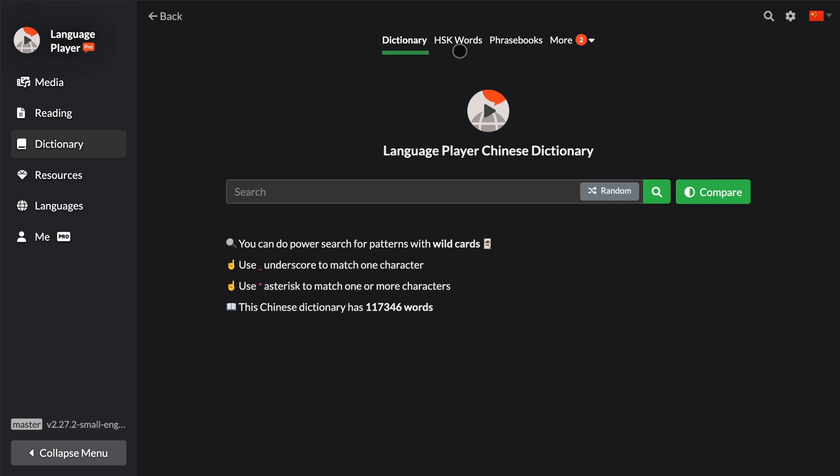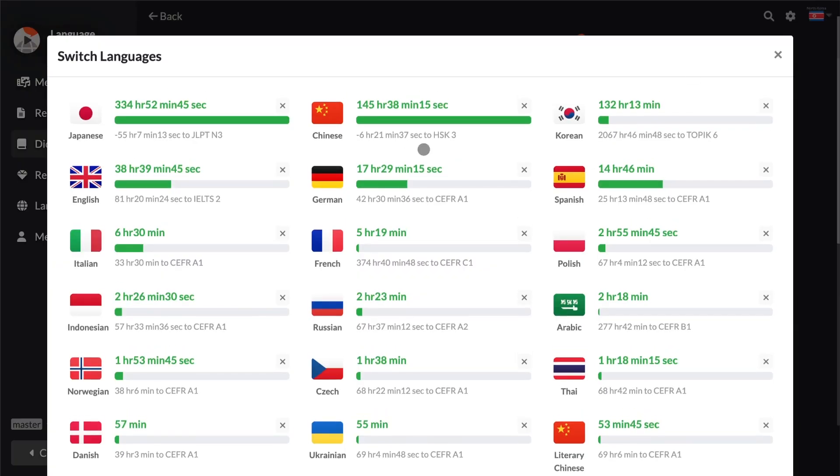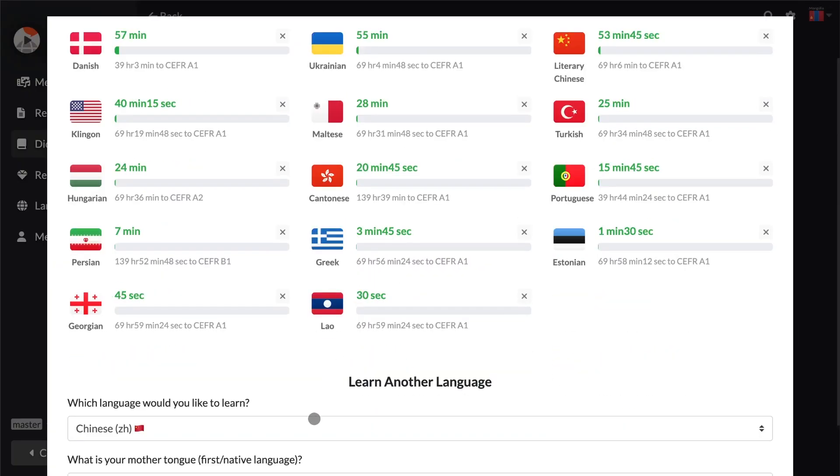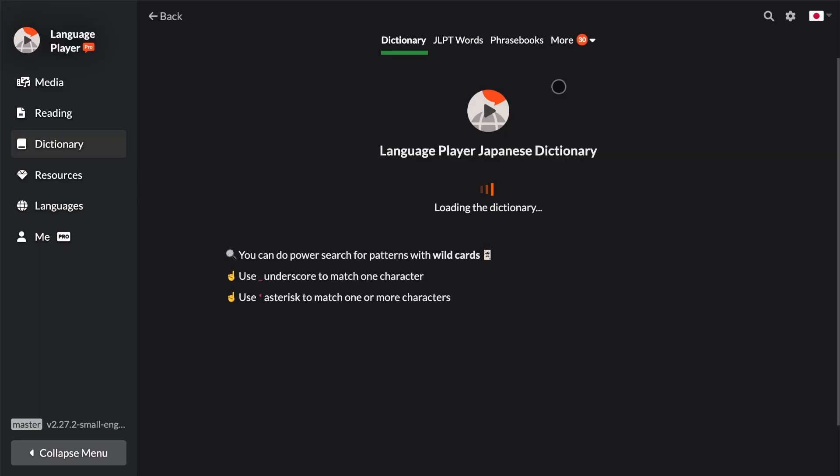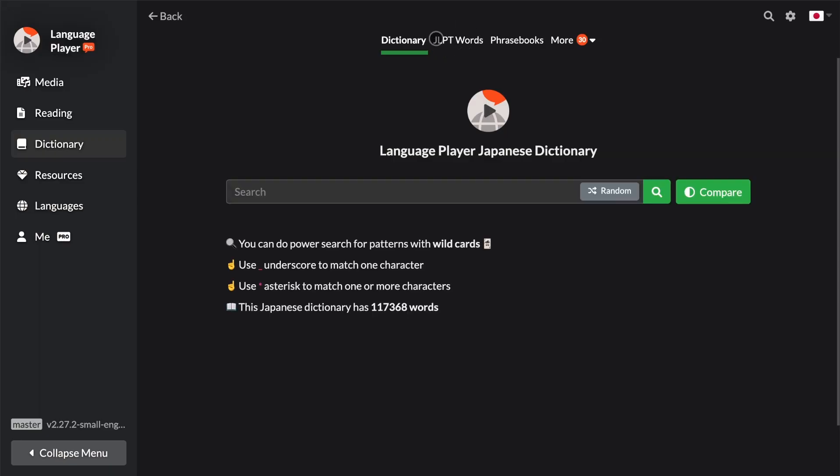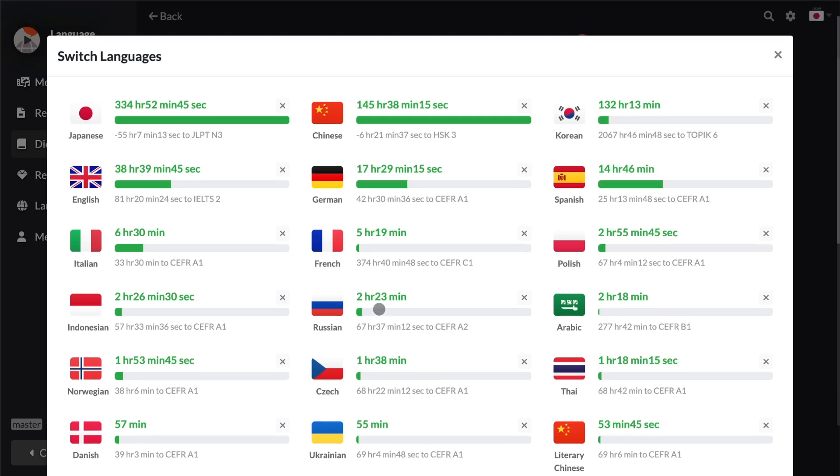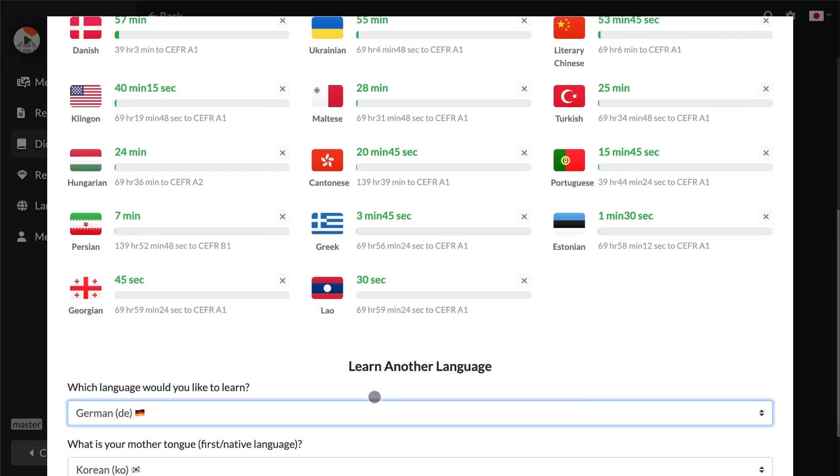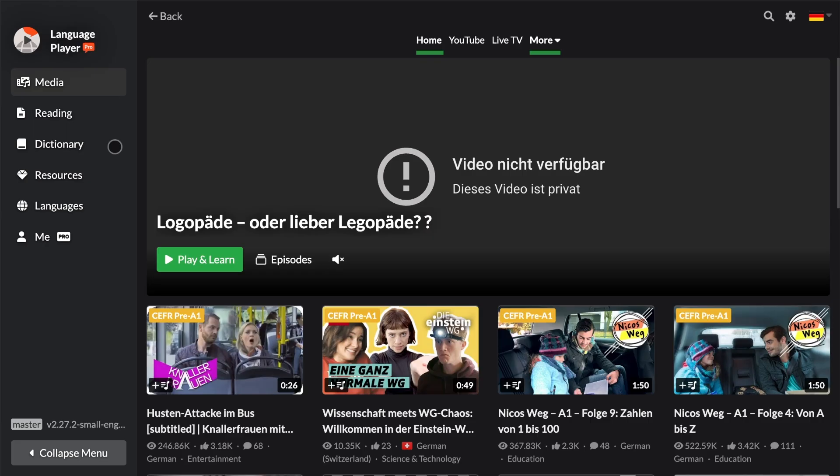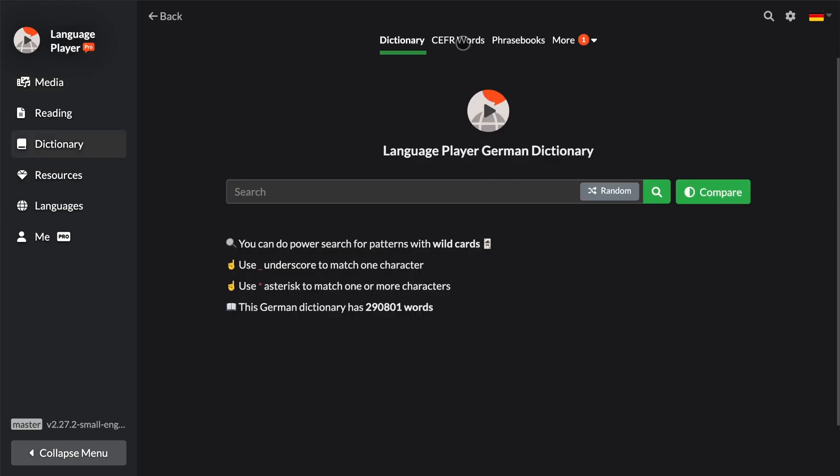And that is HSK Words. Of course, this is shown differently according to the language. In Chinese, the words are grouped according to the HSK levels. If you go to Japanese study, then you see this is shown as JLPT words. If you switch to German, now this is shown as CERF words. Anyhow, this tab is a navigator for words according to their levels.